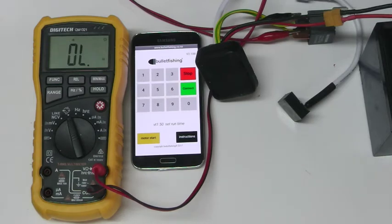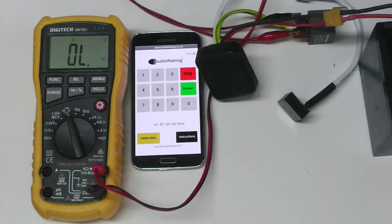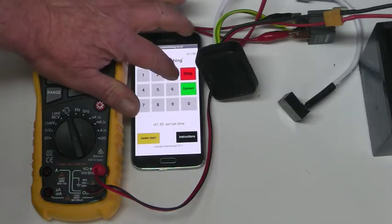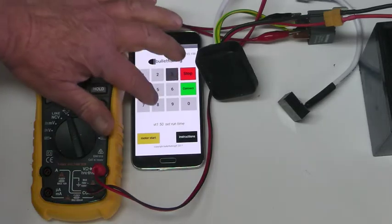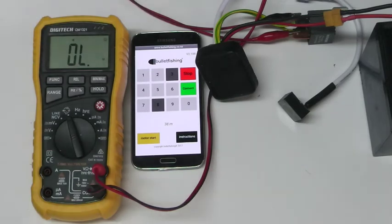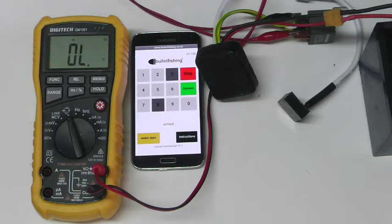It will first show the version number and then ask us to set the runtime. We'll set the runtime for 38 minutes. It runs through briefly how long we've set it for and then comes up with armed.